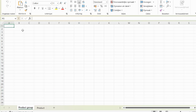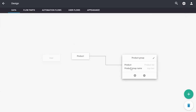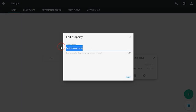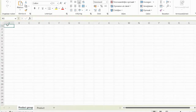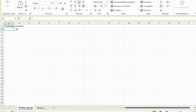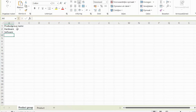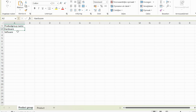Starting with product group: we create columns and rows, where the column is the name of the property. So in this case the property name is 'product group name'. The rows are the product groups we have — for instance, hardware and software. So we have a worksheet with the product groups we would like to import.